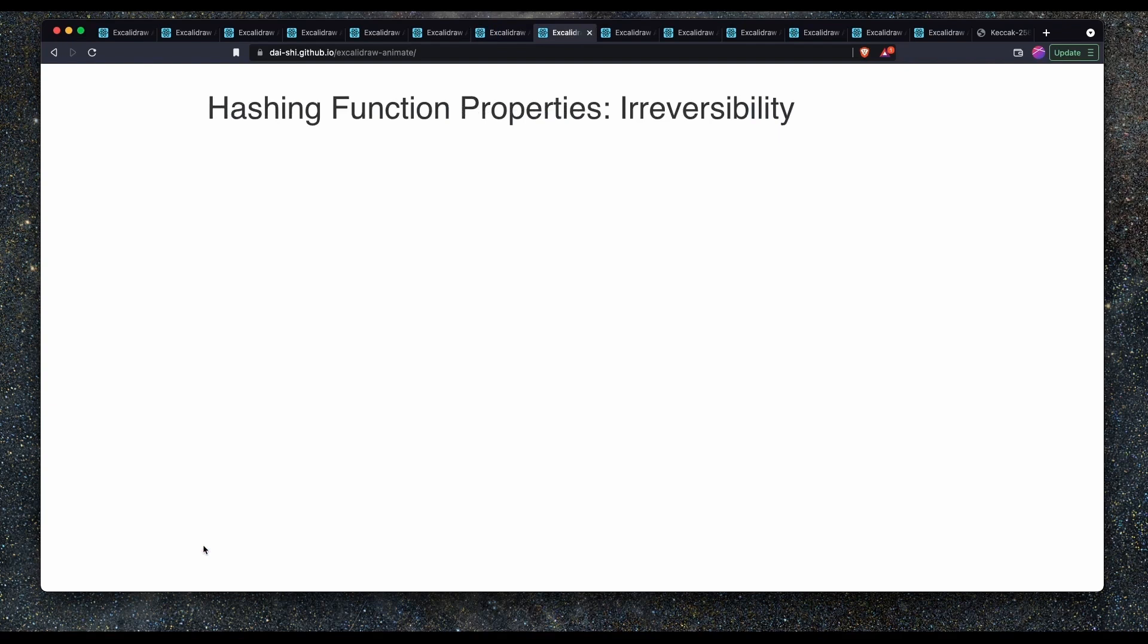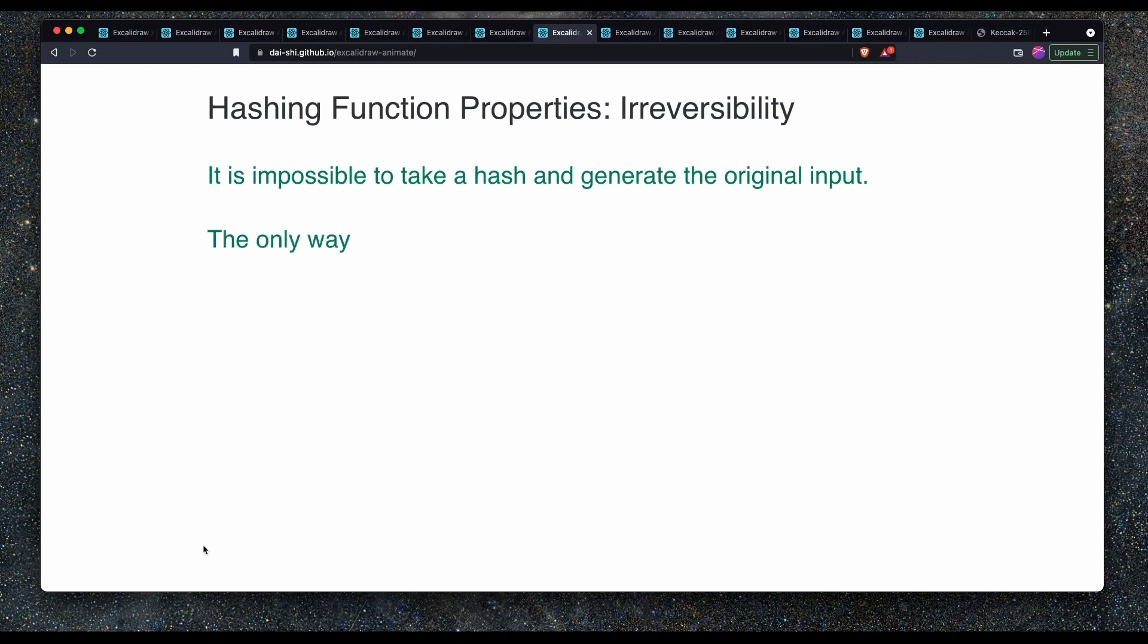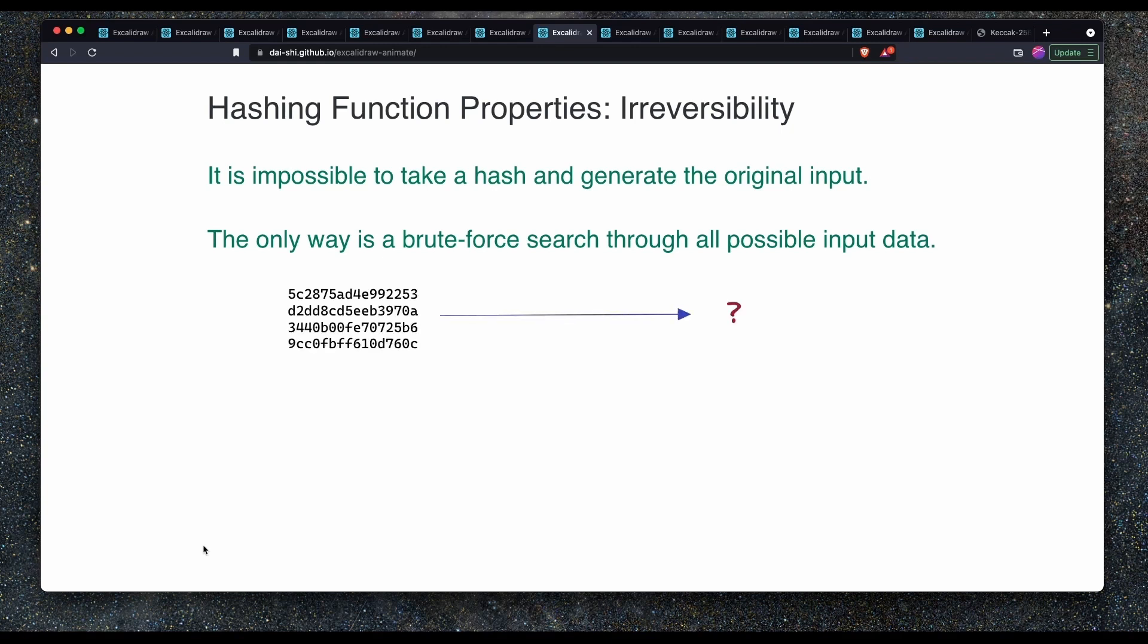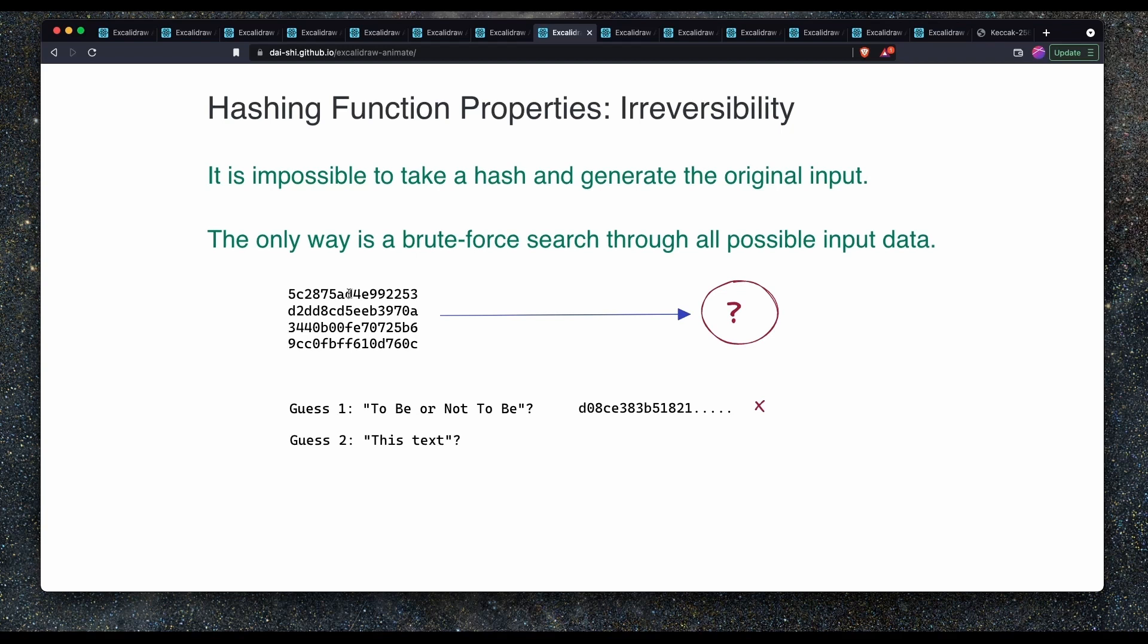The next property is irreversibility. It is impossible to take a hash and generate the original input. The only possible way you could do this is through a brute force search through all possible input data. Let's take a look at this hash here. What is the input data for this given hash? The hash that starts here 5C2875AD and so on. What could possibly be the input data? Well, we can guess to be or not to be, and then we hash that value. Nope, that doesn't match. What about another guess? Nope, that's wrong too. And so on and so on until eventually you just get tired of it.